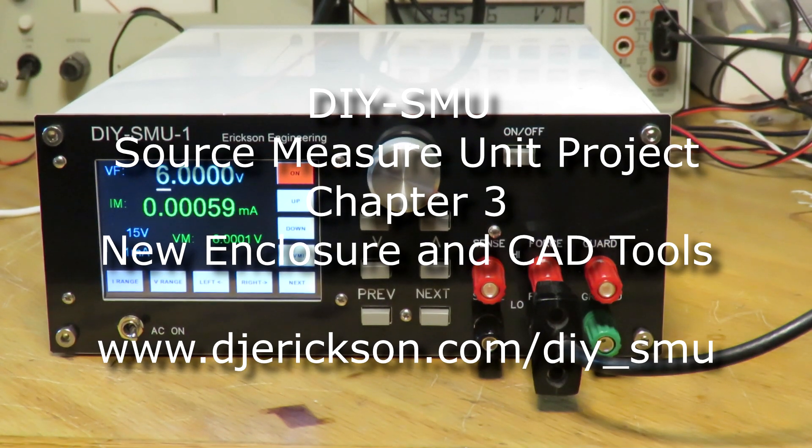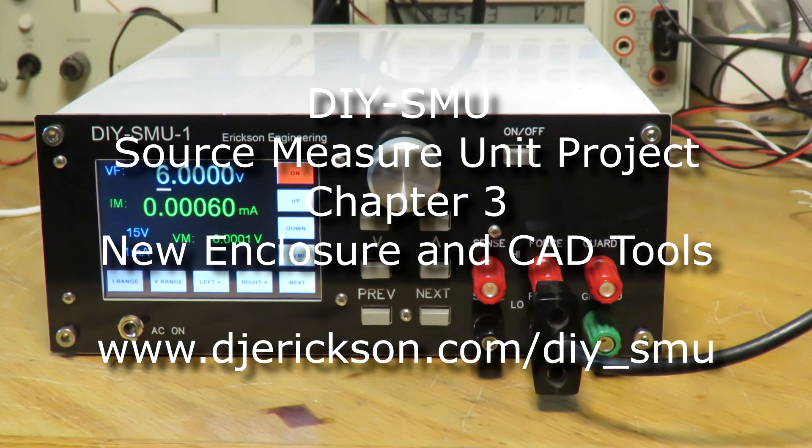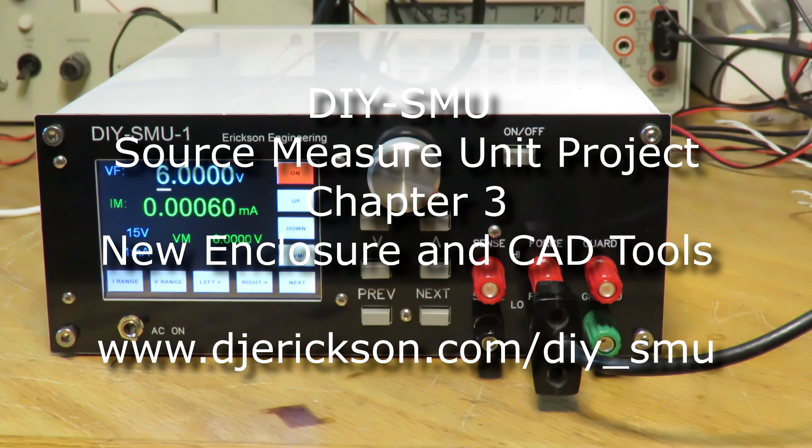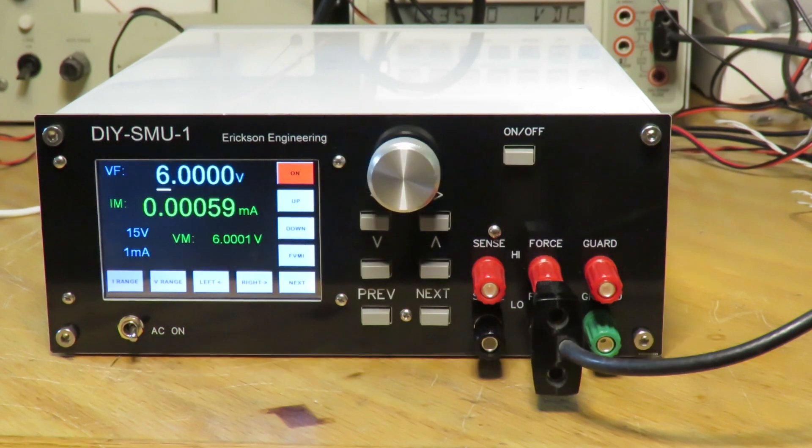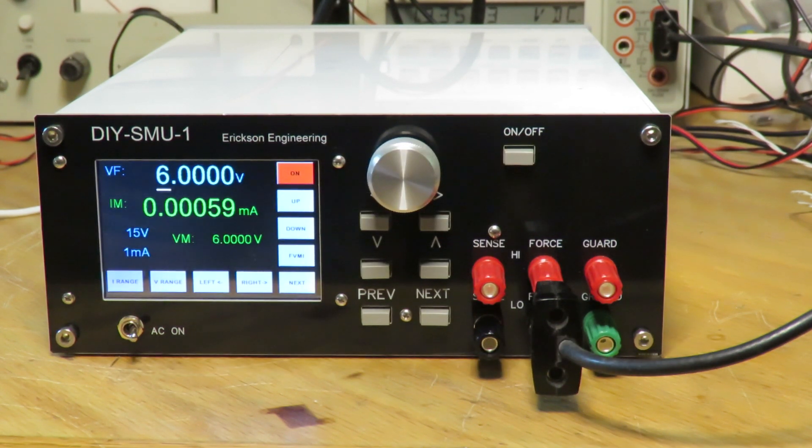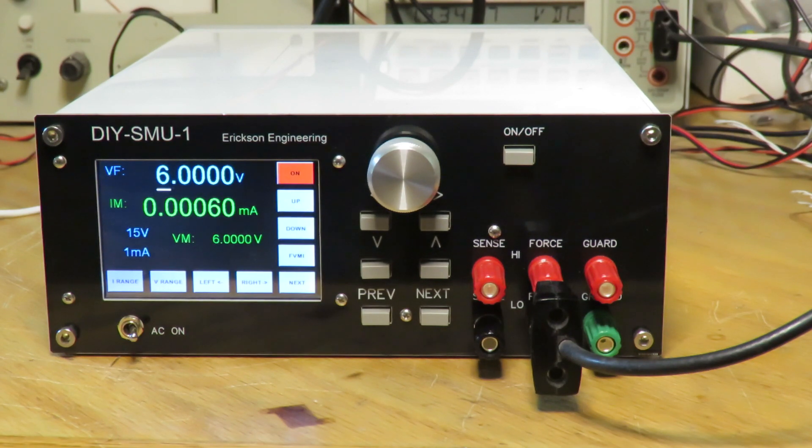Hi, this is Dave Erickson and welcome to Chapter 3 of my DIY SMU project. In this chapter I'll be covering some recent improvements and changes I've made to the project.